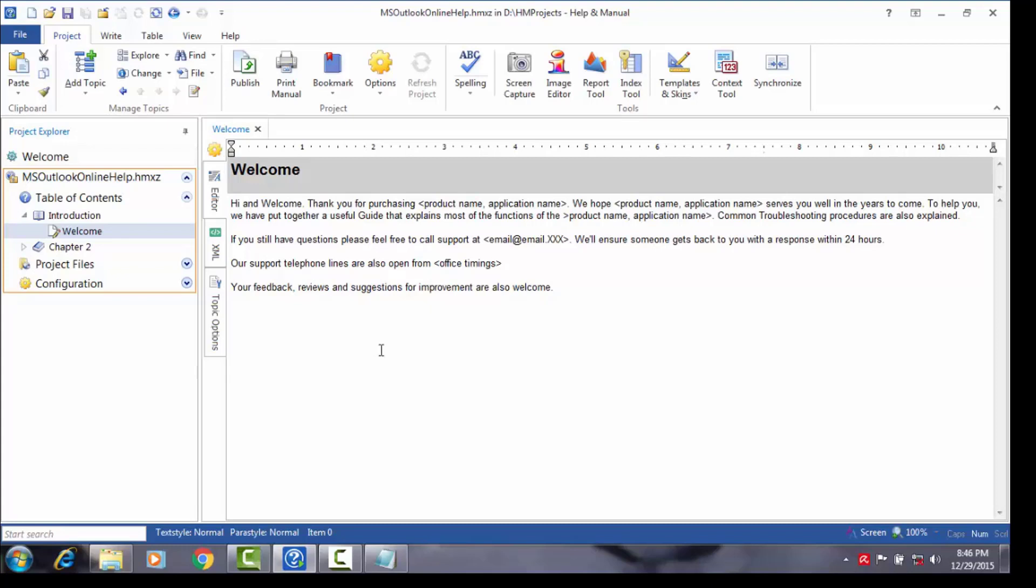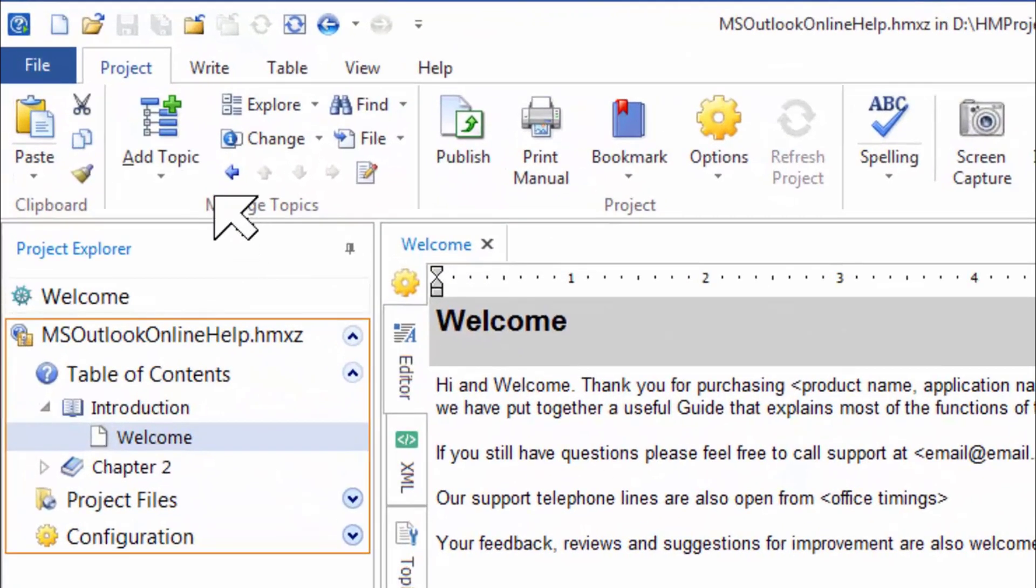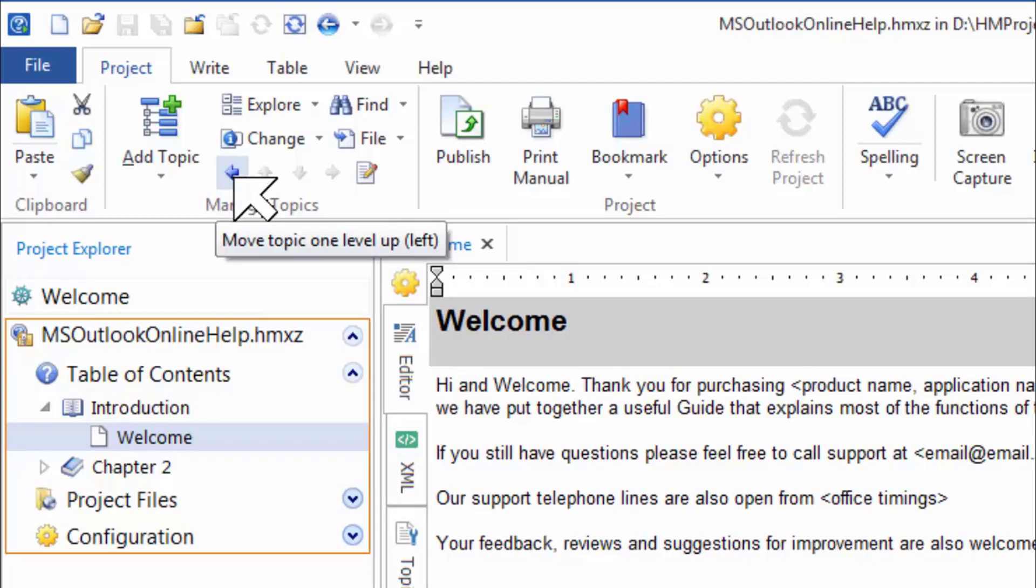Next, we'll look at moving or rearranging topics and chapters. In the TOC, you will notice that the topic welcome is located below the chapter introduction. What if I wanted welcome to be a standalone topic and not under the introduction chapter. All I have to do is select the welcome topic and then click on one of the relocation buttons located here. There is another method to move topics by clicking and dragging, but for now, let us look at the relocation buttons.